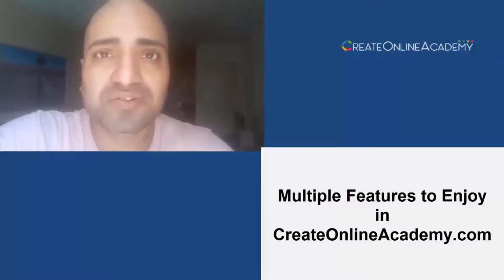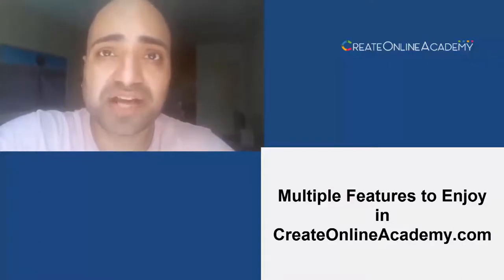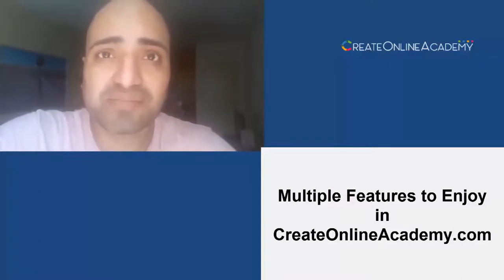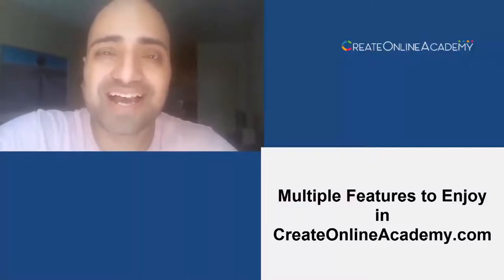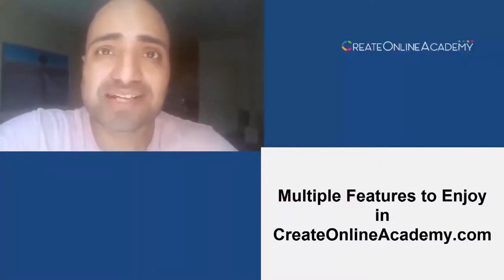However, when you first create the academy there will be a standardized template available for you which is also good and catchy, and we will run through it in detail in a later video.